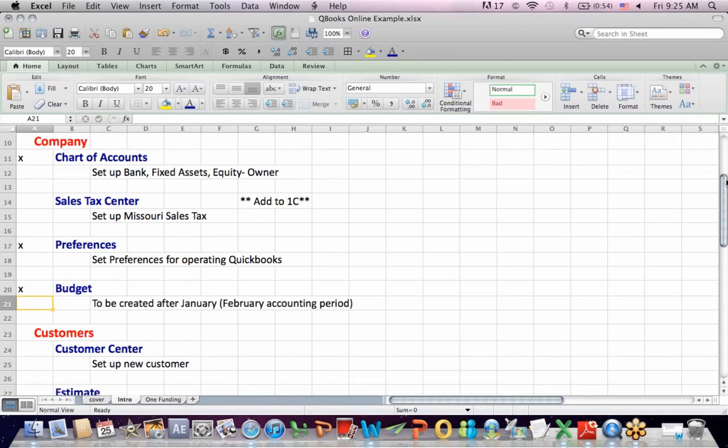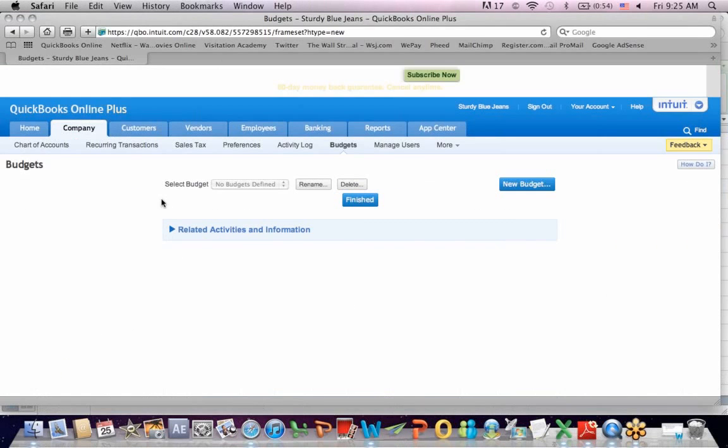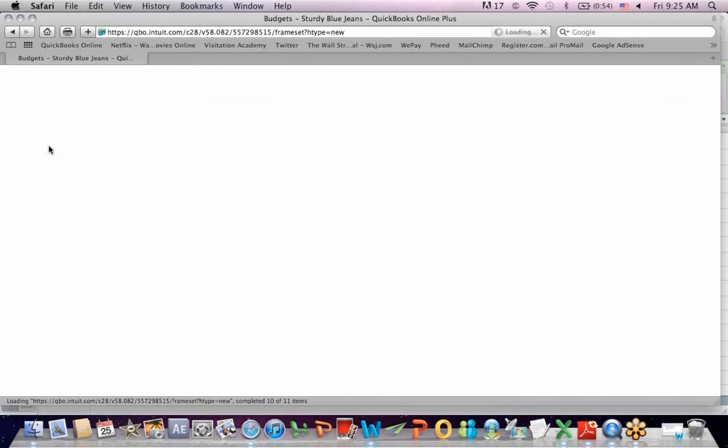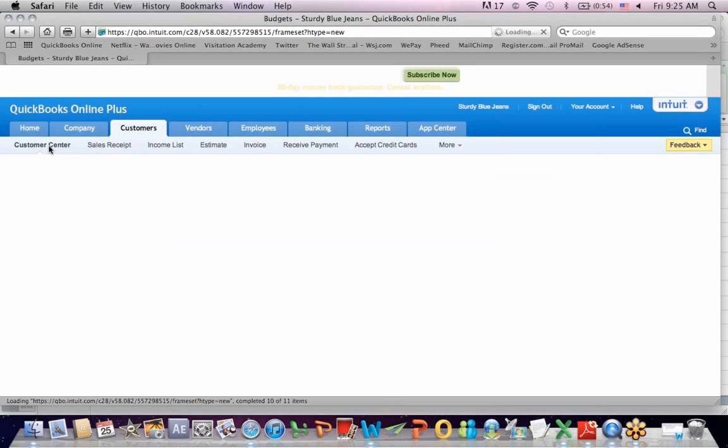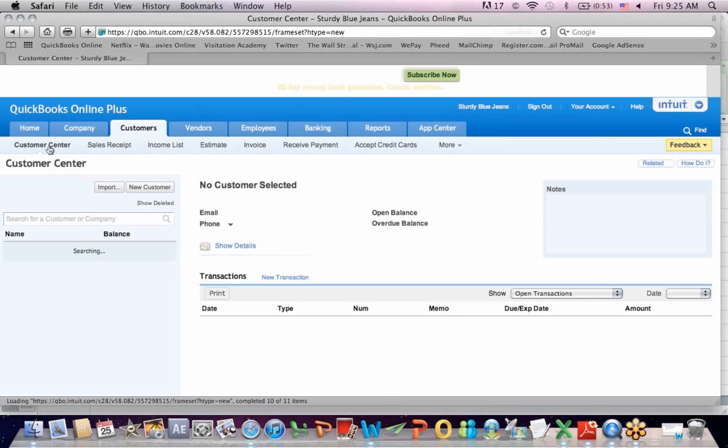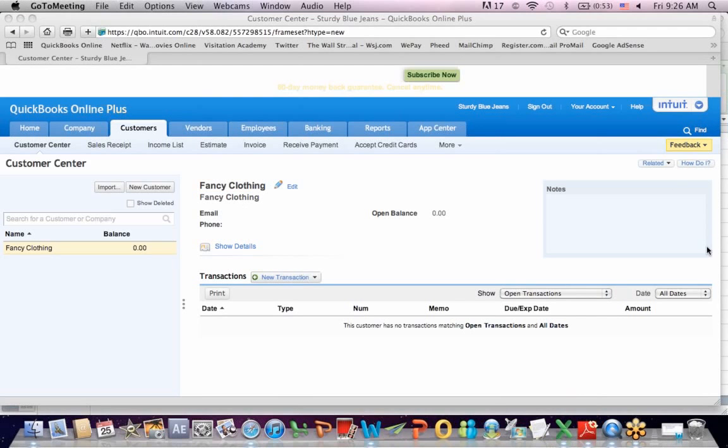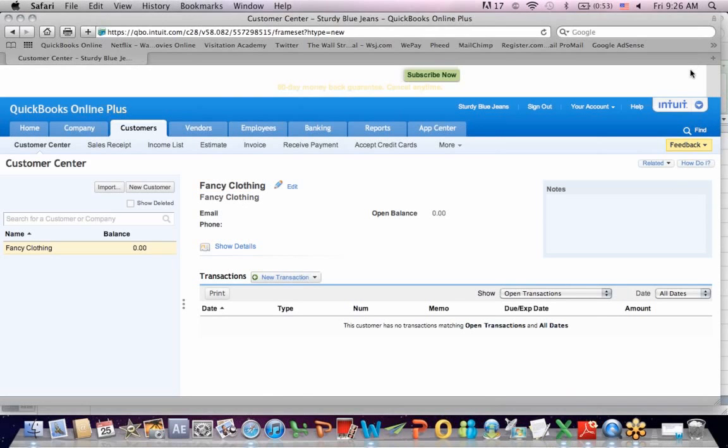Let's go to the customer section and talk about setting up a customer. Customer center, setting up a new customer. Here's the tab at the top that says customers. I'll go to customer center. It's easier if you set up the customer completely the first time you do business with the customer. This affects names on estimates and invoices. I set up one in here that says fancy clothing, so we've set up a customer here.